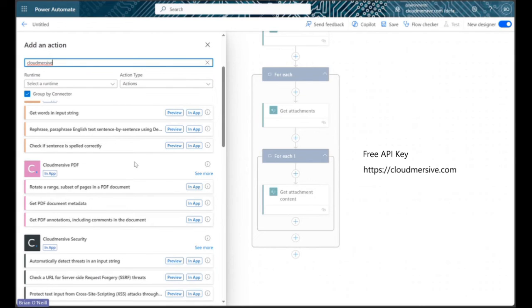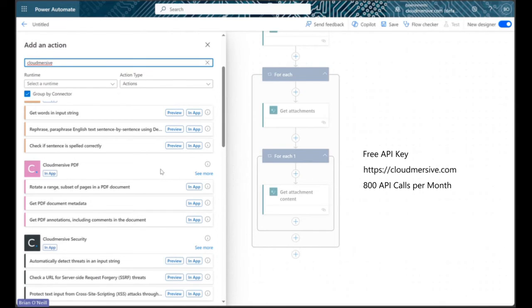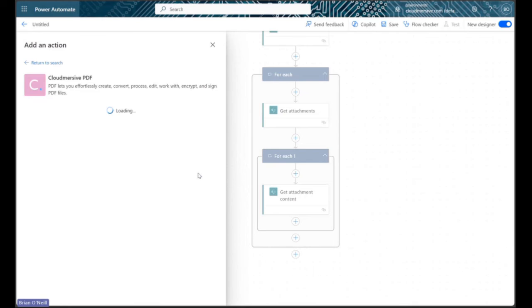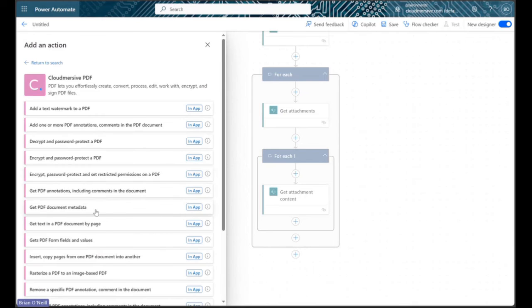Free API keys will allow a limit of 800 API calls per month with no additional commitments, and our total will simply reset the following month once we reach it. If we don't see the get PDF metadata action right away, we can click see more and find it right around the upper middle part of our alphabetical list.